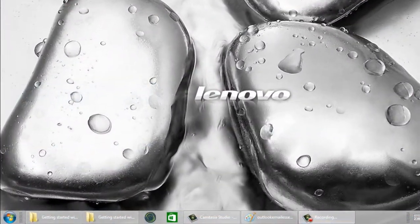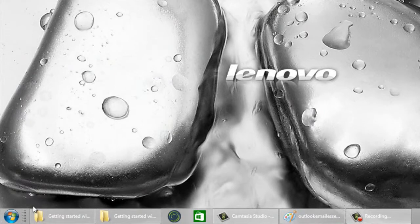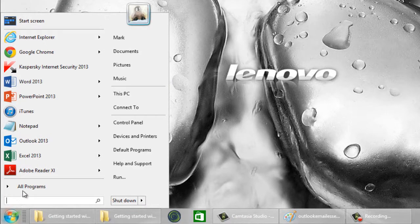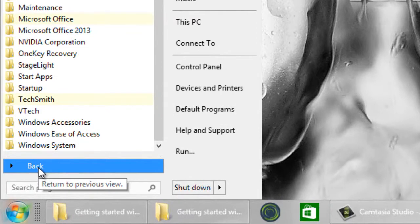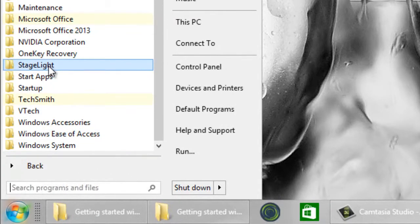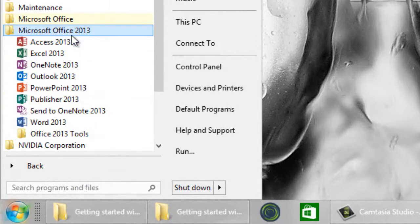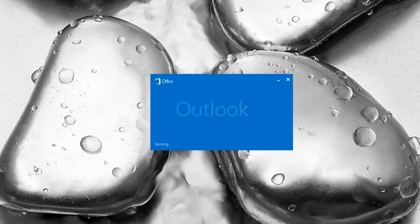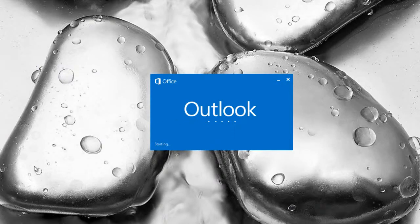Now let's look at a Windows 7 computer. Click the Start button in the bottom left corner of your screen. Left click on All Programs. Click Microsoft Office. Click Outlook 2013 and Outlook will now start.